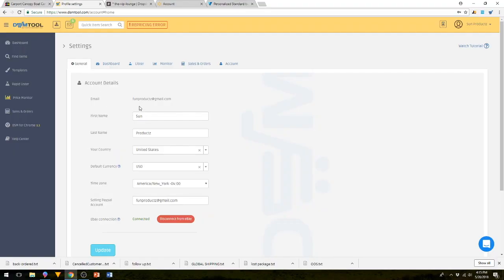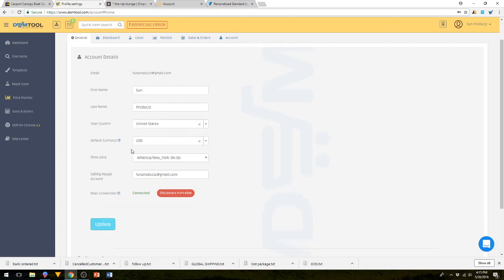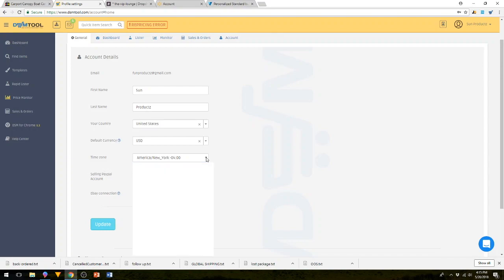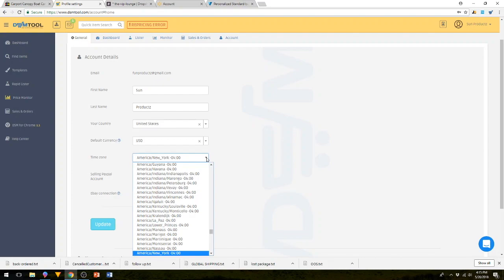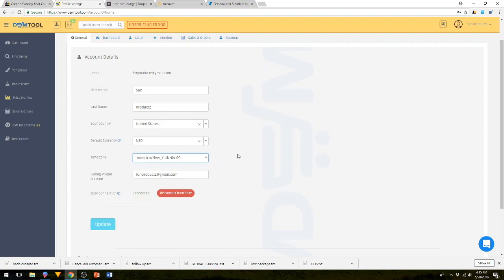So in your general settings, you're going to have your email address, your name, last name, your currency, time zone, and your PayPal account email address, which should already be set up. Make sure your time zone is correct. There are a ton of choices, but take your time and find the one that your time zone is in. Don't set it to a different time zone.